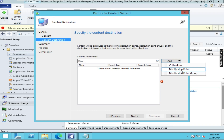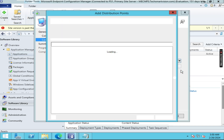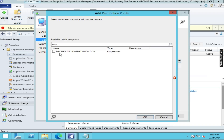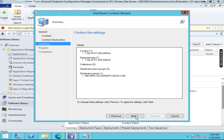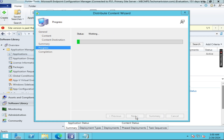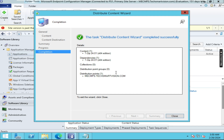Here you can see the distribution point. Our distribution point is mecm.texsmartvision.com. Choose this one, click OK, click Next, then Next again, and let it complete. Now it is completed — click on Close.